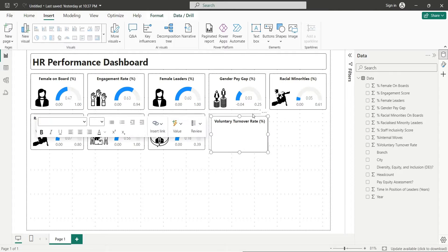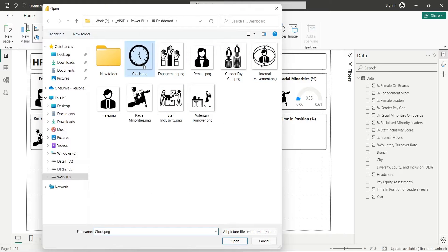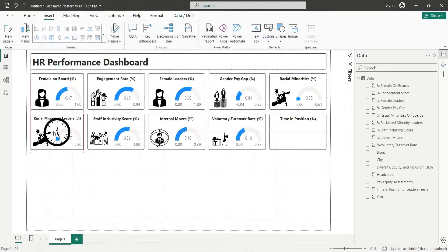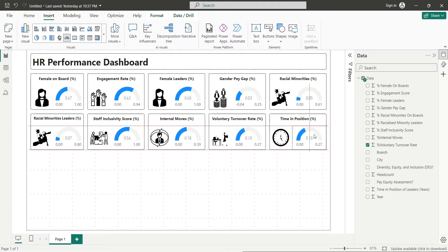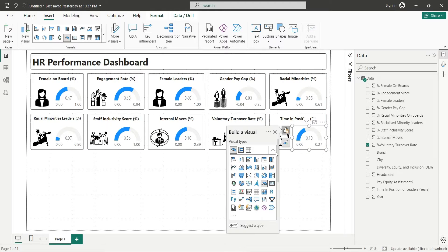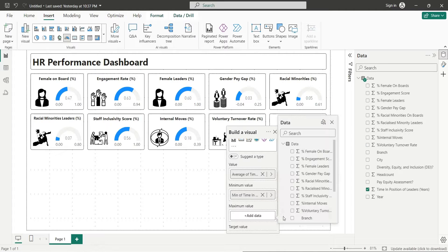Copy a text box visual and change its title to Time in Position. Insert a picture for time in position and place it inside the text box visual. Create a copy of a gauge visual and place it inside the text box. Replace all fields with the Time in Position of Leaders field.